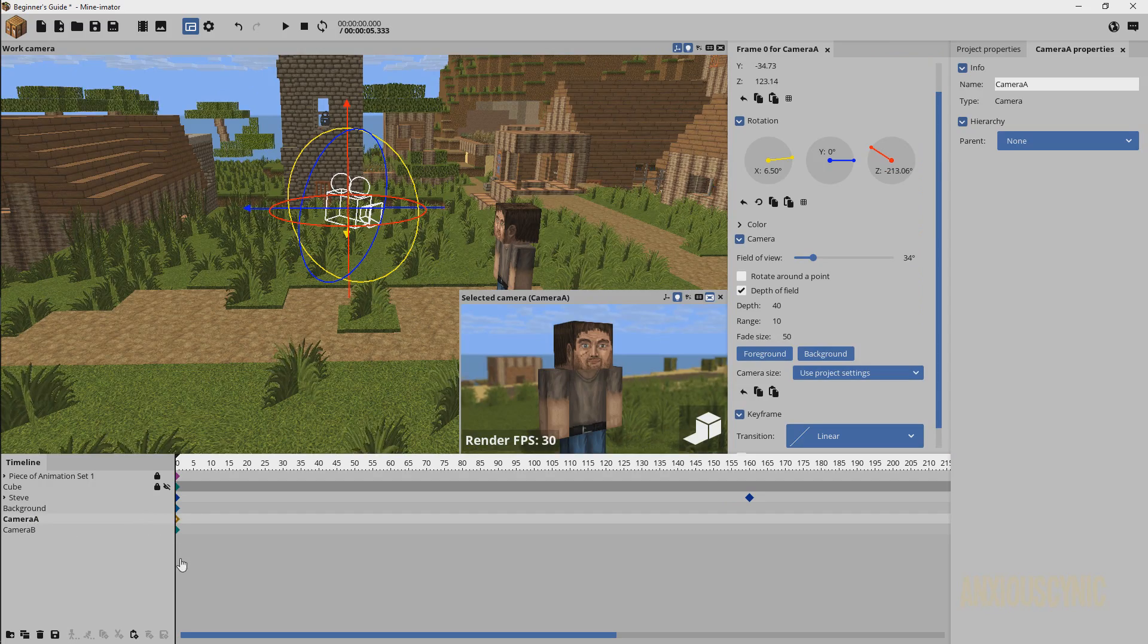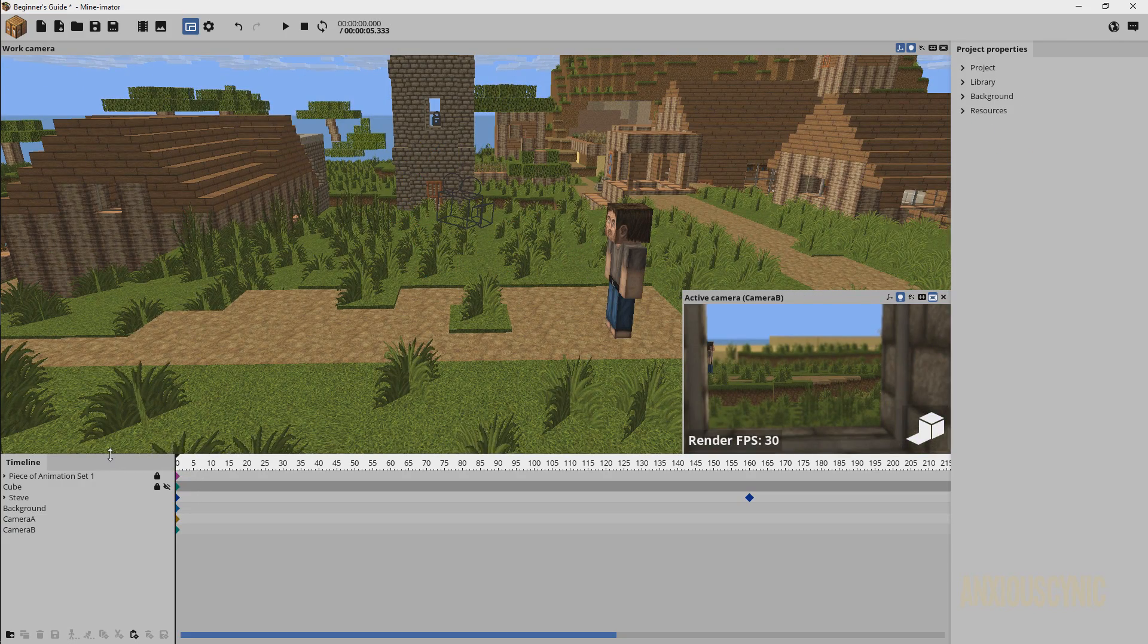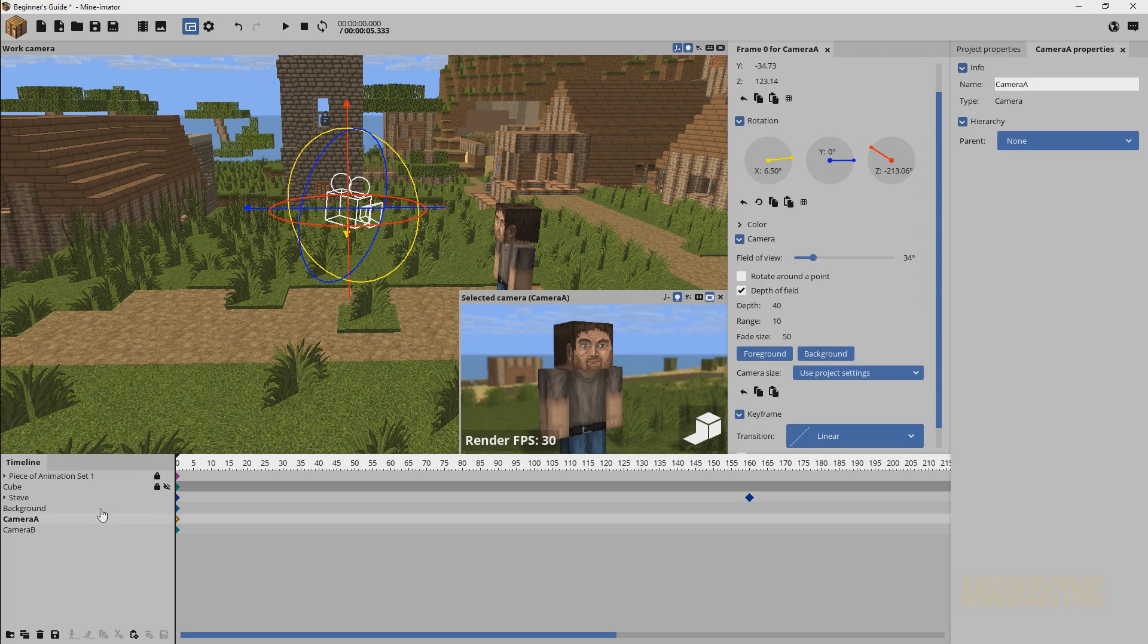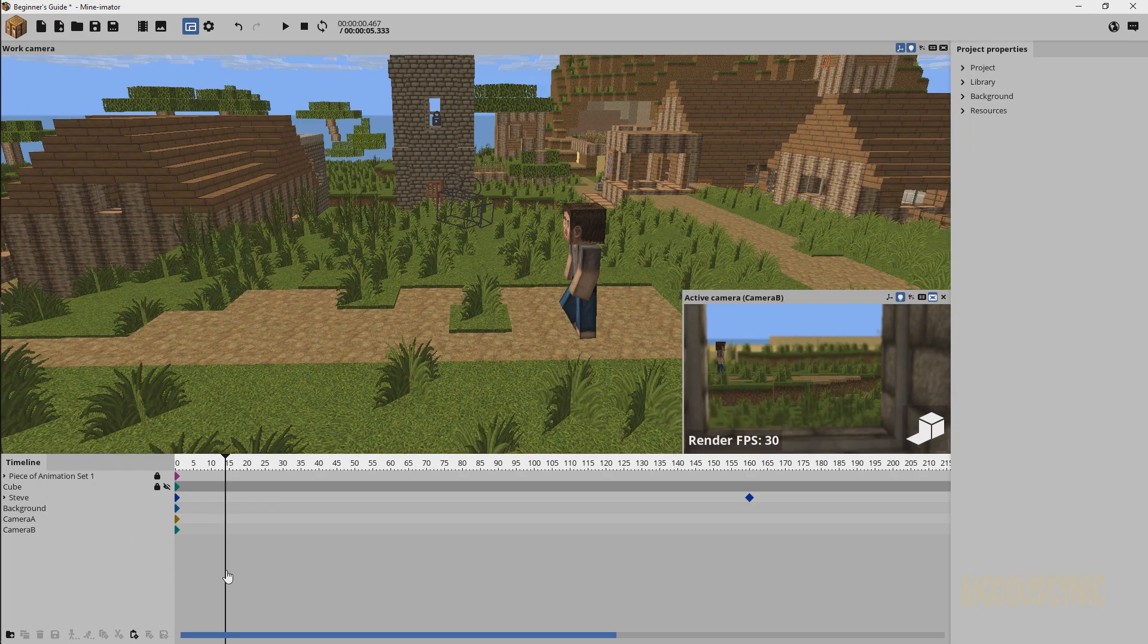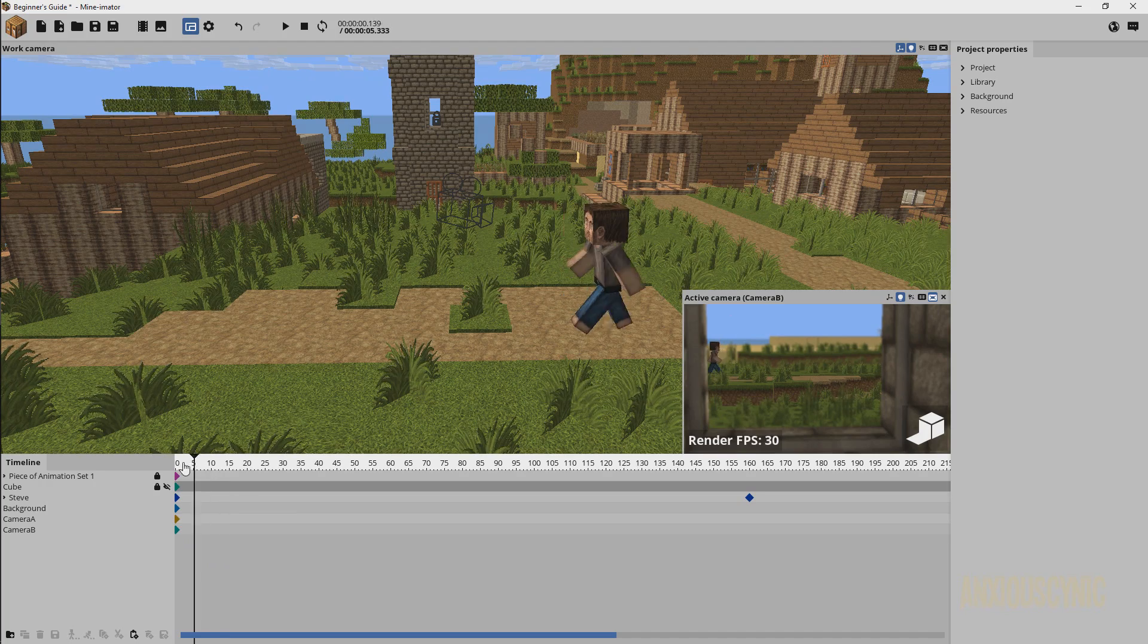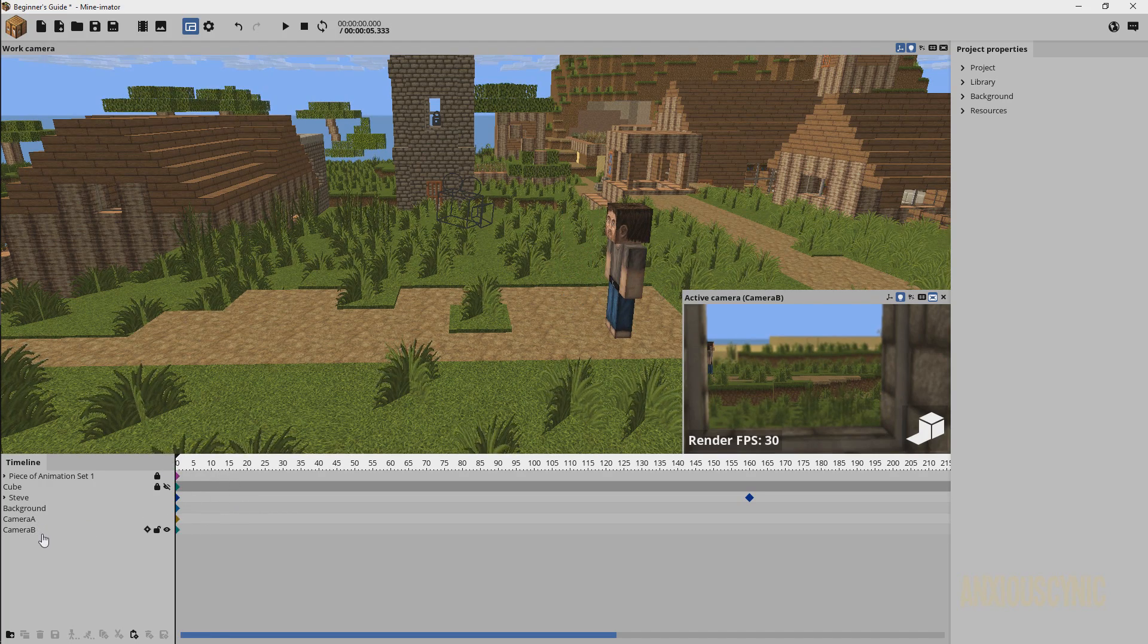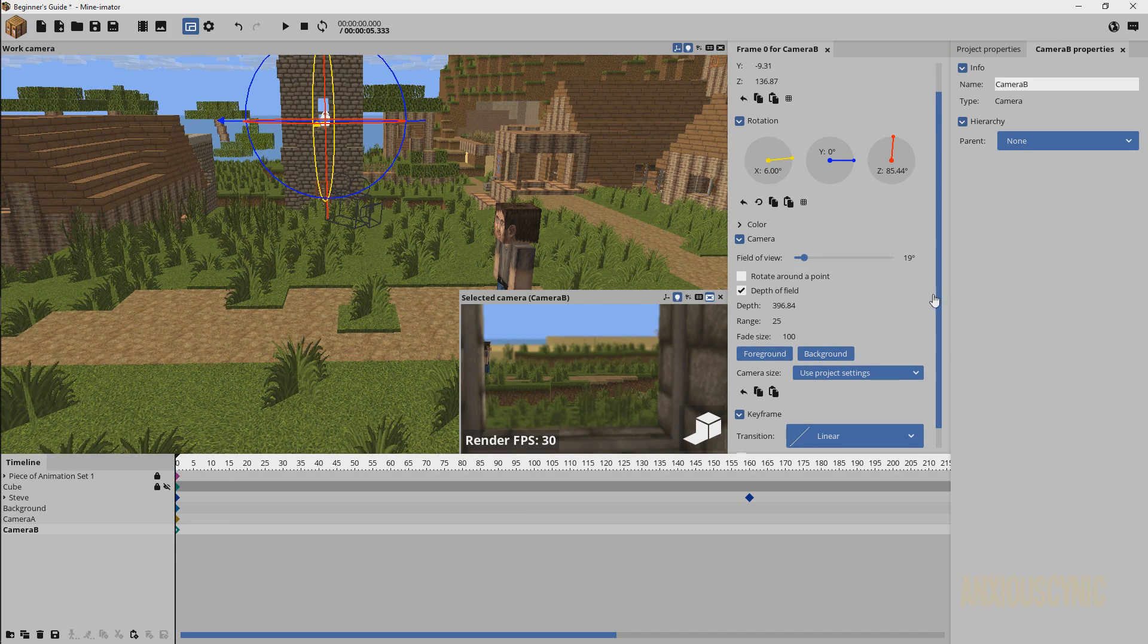So the problem is as you can see here we have active camera Camera B. Basically what that means is whatever camera is the active camera, that's what Mine-O-Mator is going to be rendering with. When we select Camera A you see selected camera, when we select Camera B that's selected camera Camera B, but when we don't have either of them selected it's active camera.